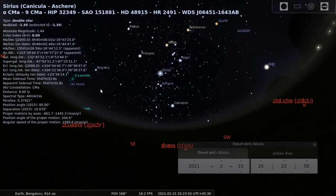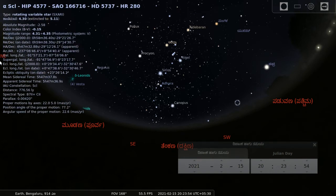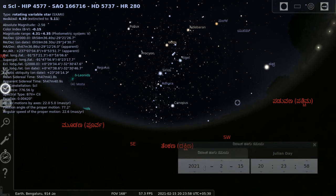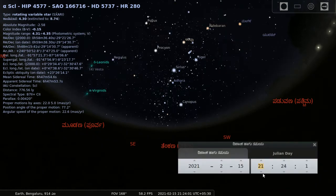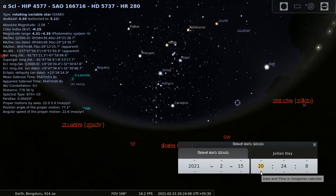I am going to open the Stellarium tool. I will set the date and time — setting the time for 8 to 9 hours, so that the day and night conditions are possible to observe.